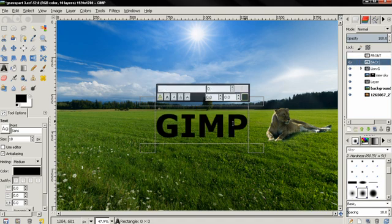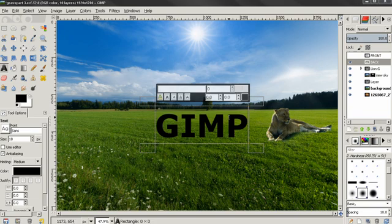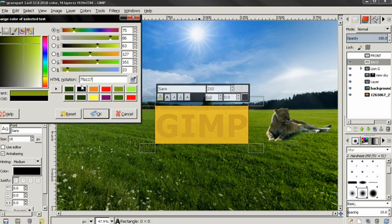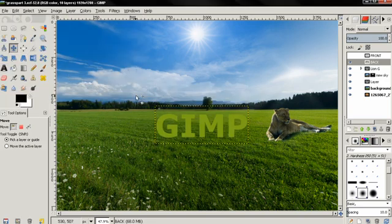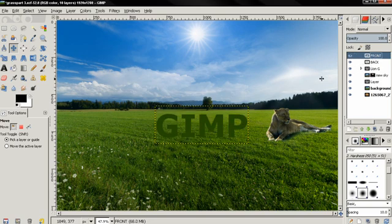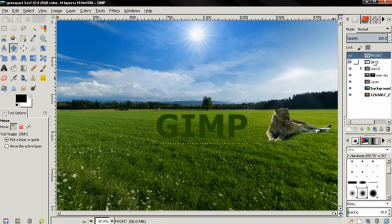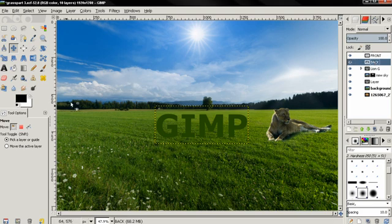Then for the back layer, I'm going to select the text again, paste the code for the color — it's another green color — and click OK. So now we have our back and front layers set up.